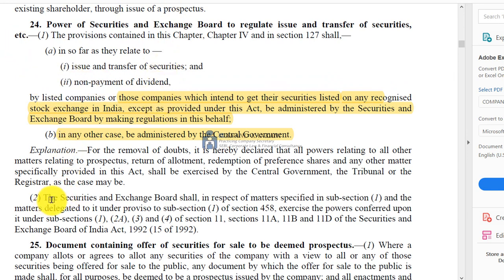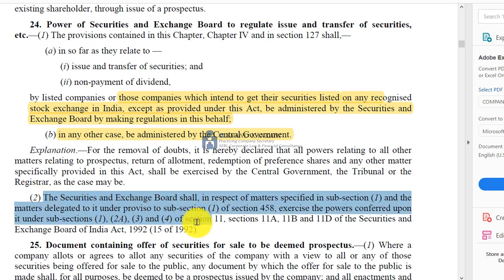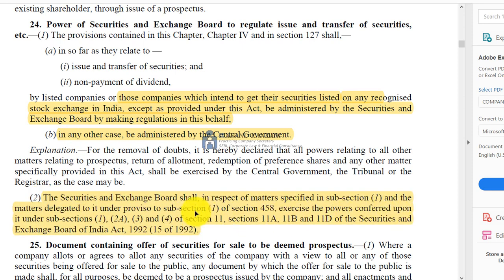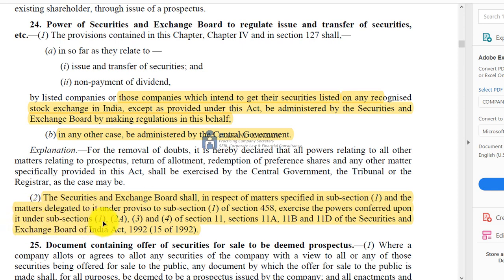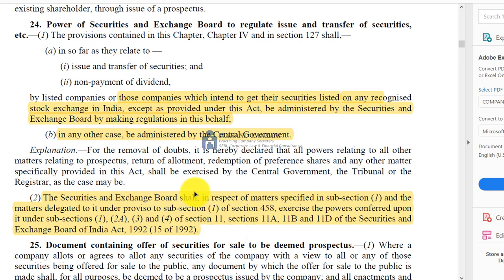Ministry of Corporate Affairs takes care of the unlisted company, and for the listed company, the power has been given to SEBI. In subsection 2, the Securities Exchange Board of India may, for matters delegated to it under Section 458, exercise the power conferred upon it under subsections 1, 2A, 3 and 4 of Sections 11, 11A, 11B and 11D of the SEBI Act. So SEBI gets full power to govern the funding and the issue of securities as far as the listed company is concerned. Please do remember this term — companies intended to get listed.